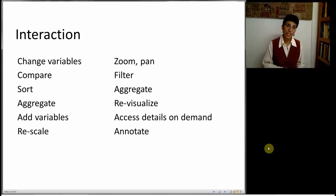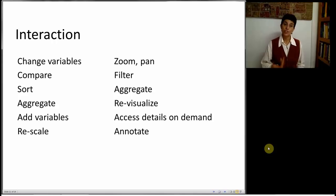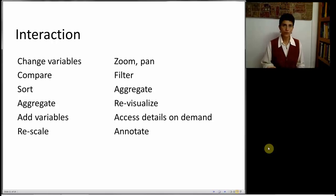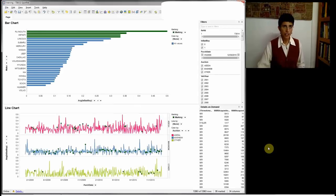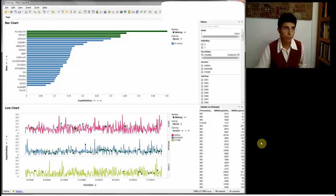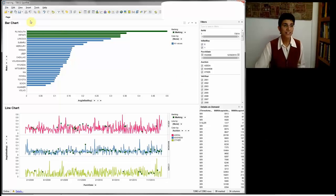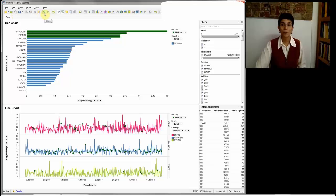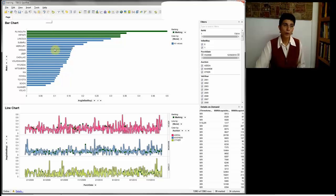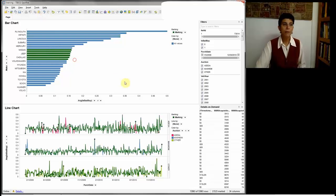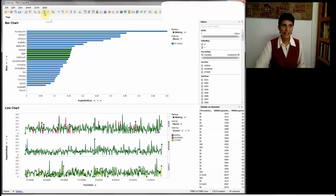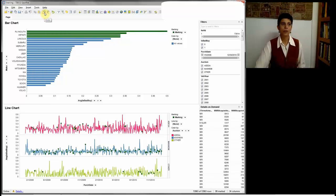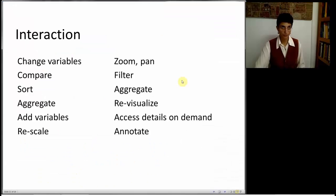Zooming and panning, filtering, revisualizing, et cetera. Let me show you one important button that if a software package doesn't have it, that's a loser. That is the undo button. When we're exploring, we make mistakes. And if we don't like that, we want to be able to undo. Undo and redo are critical buttons.